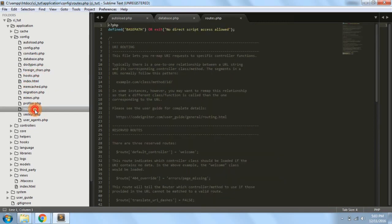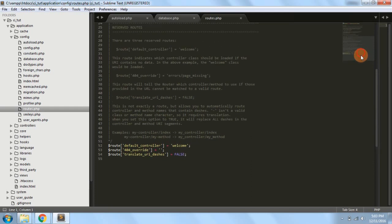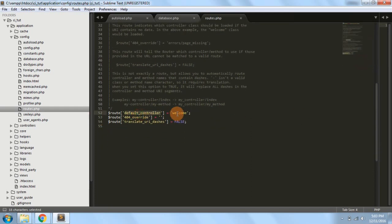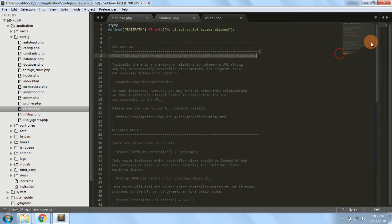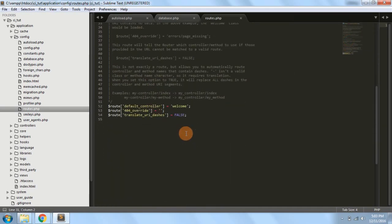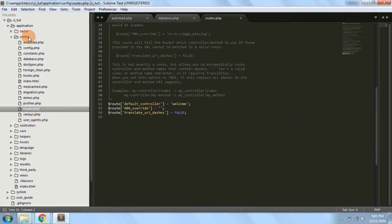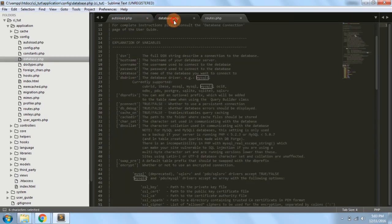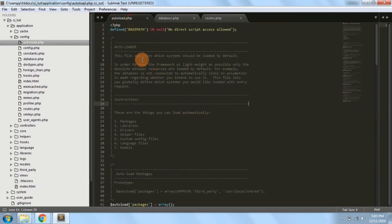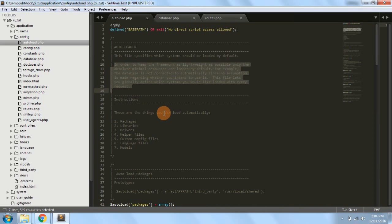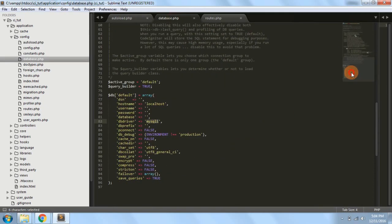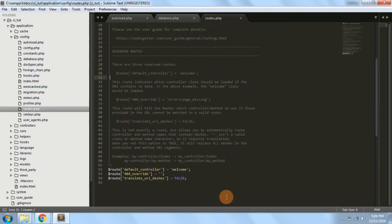The third essential file is routes.php, which is used for routing the website. For example, the default controller is the welcome controller. So these are the three main files in the config folder: autoload.php, which auto-loads libraries, helpers, or database-related things; database.php for configuring the database; and routes.php to let the controller know where to go.